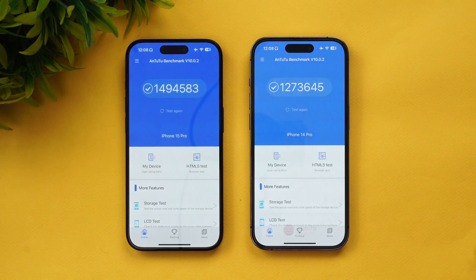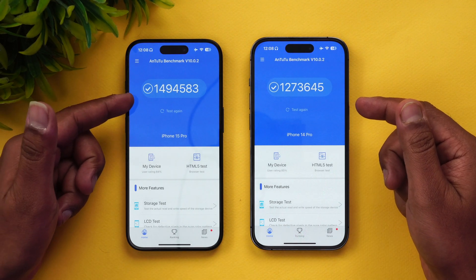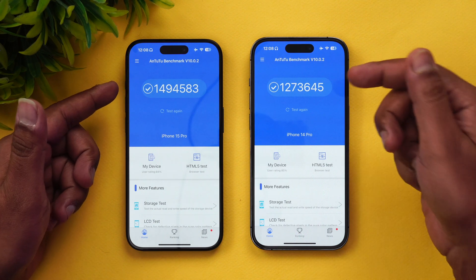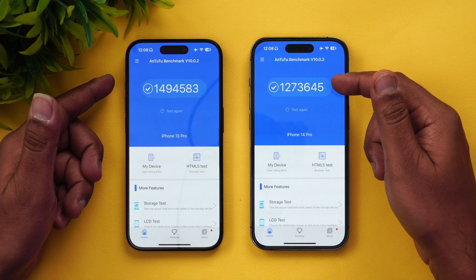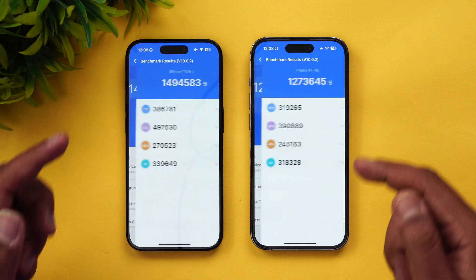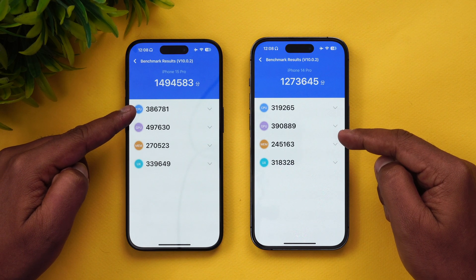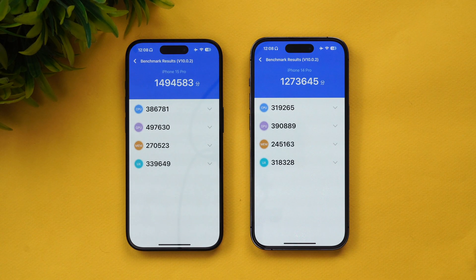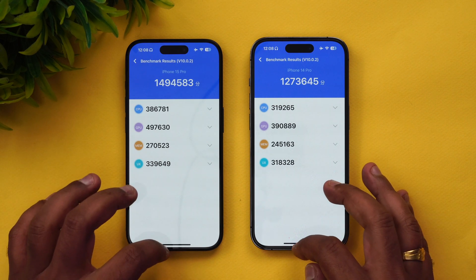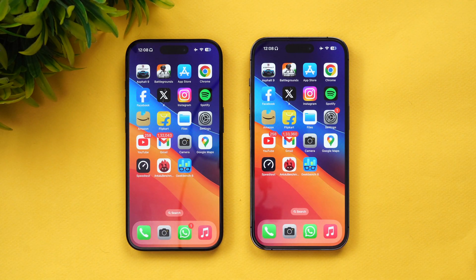Next are the benchmark scores. In the AnTuTu benchmark, the iPhone 15 Pro scores close to 15 lakh (1.5 million) while the iPhone 14 Pro scores around 12 lakh 73 thousand. The GPU score has increased, the CPU score is also increased, and other scores are improved as well. The GPU and CPU scores are where the A17 Pro Bionic and the A16 Bionic clearly differ.